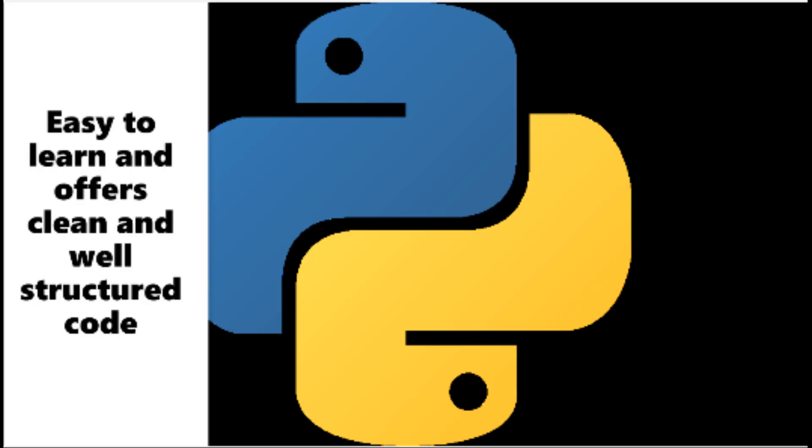Number two: Python. Python continues to be one of the best programming languages every developer should learn this year. The language is easy to learn and offers a clean and well-structured code.